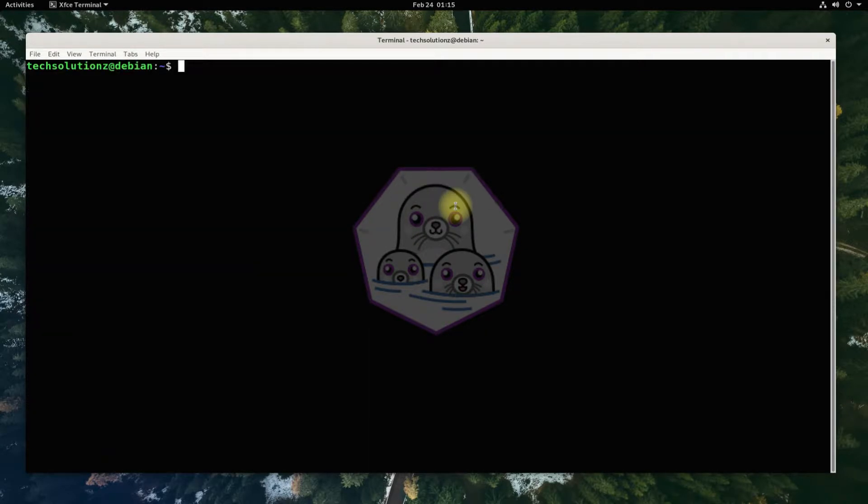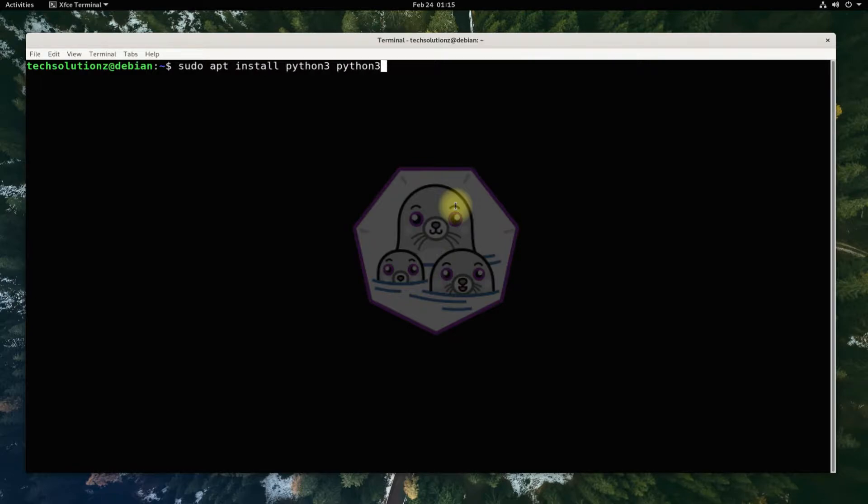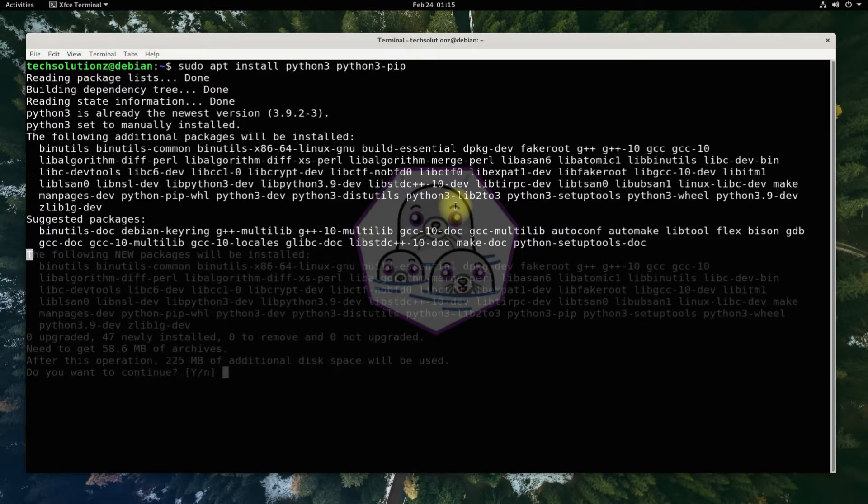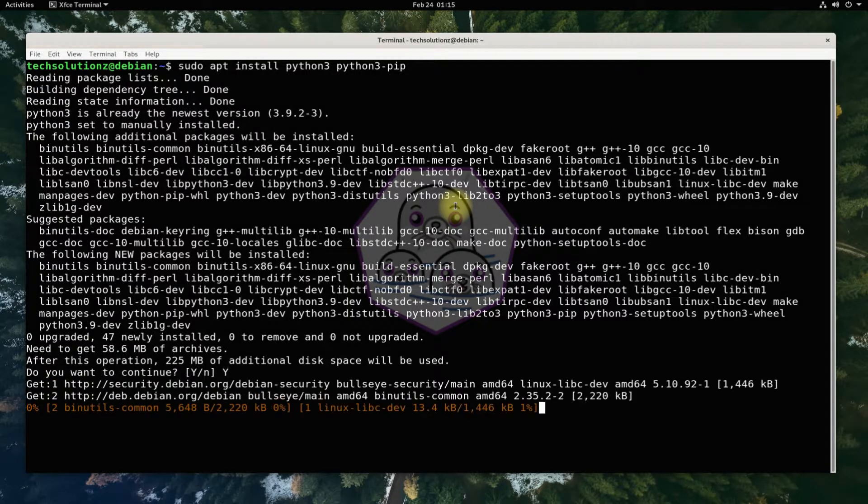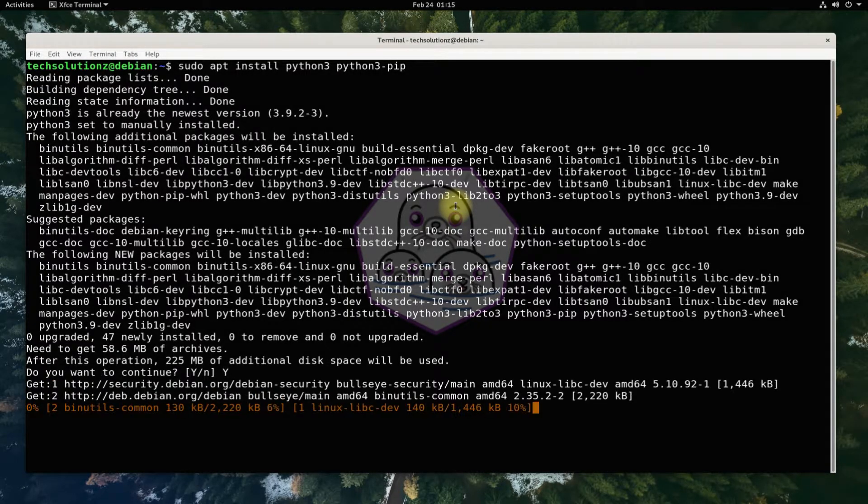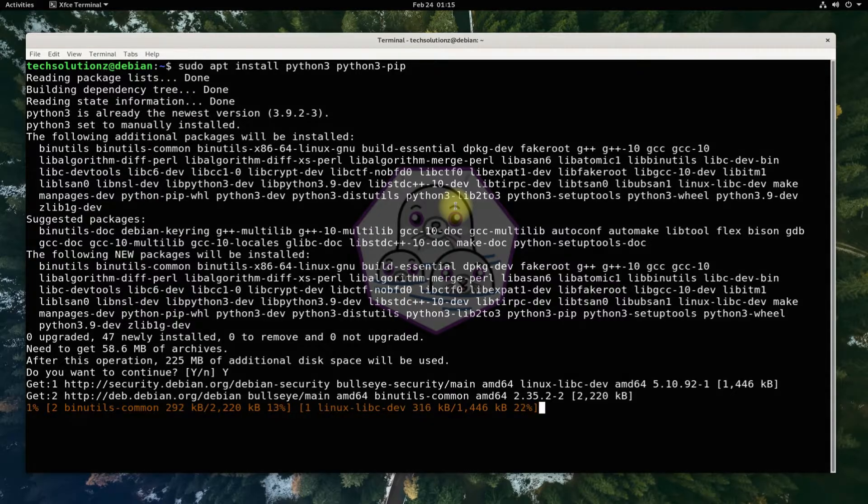The other important thing to install and must-have on your Debian is Python and pip. You can install these with the shown commands. If you already have Python and pip, you can skip this step.